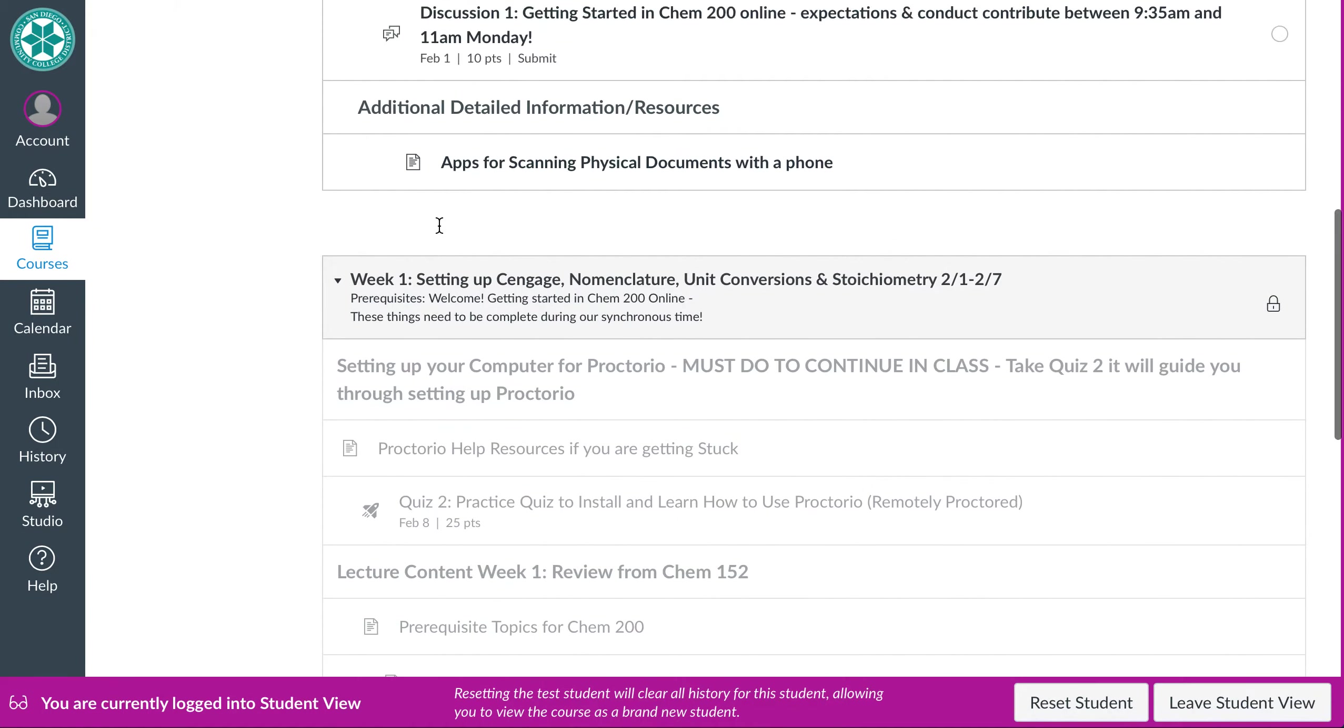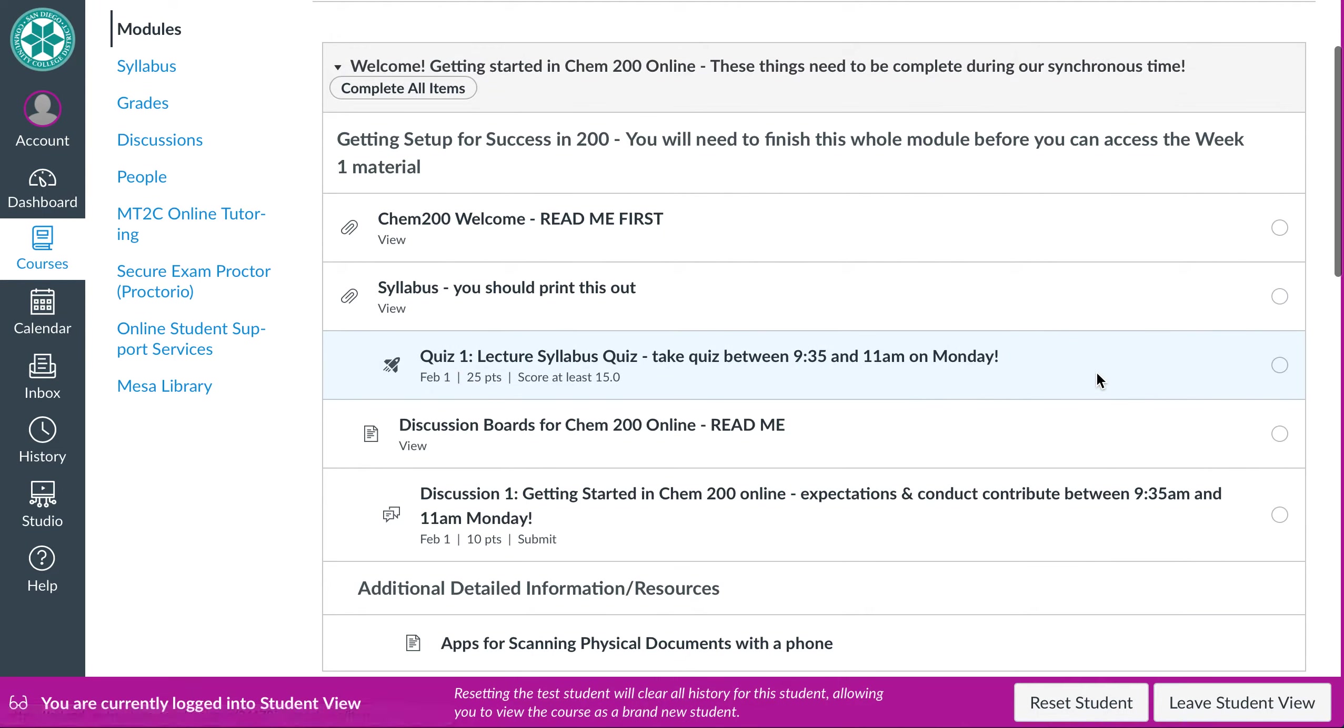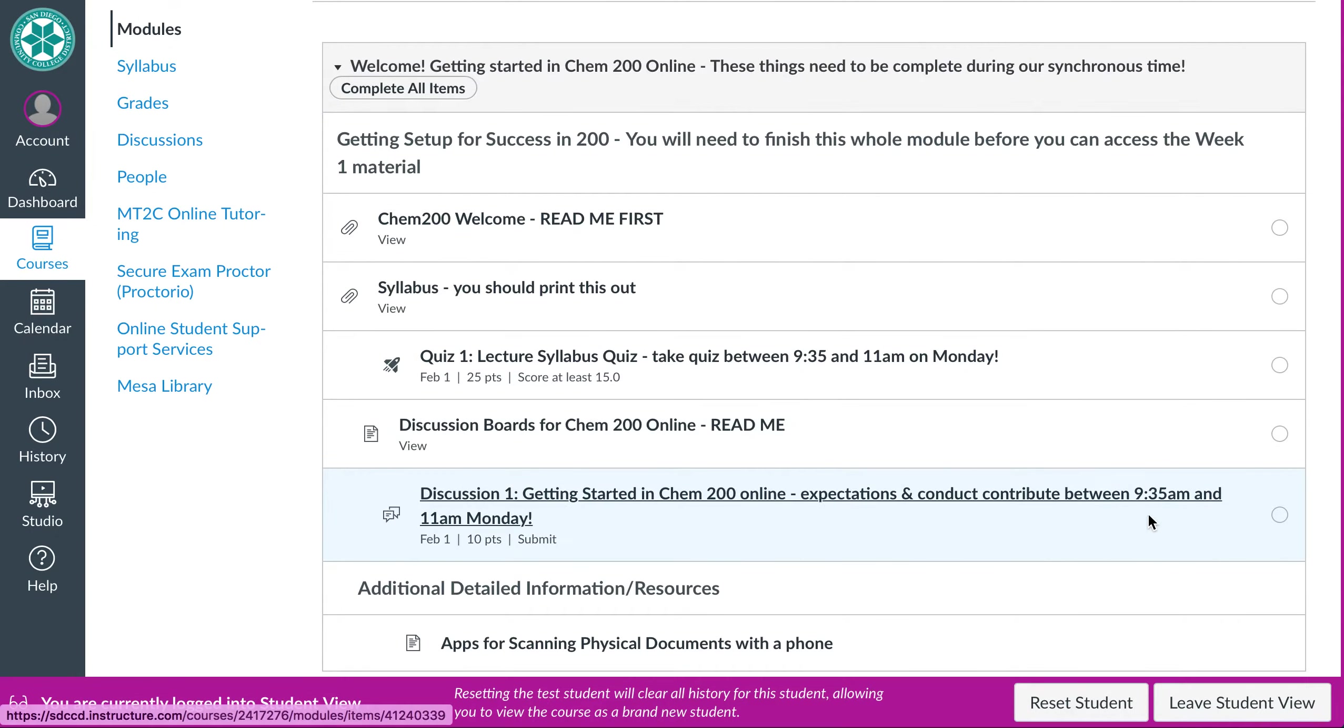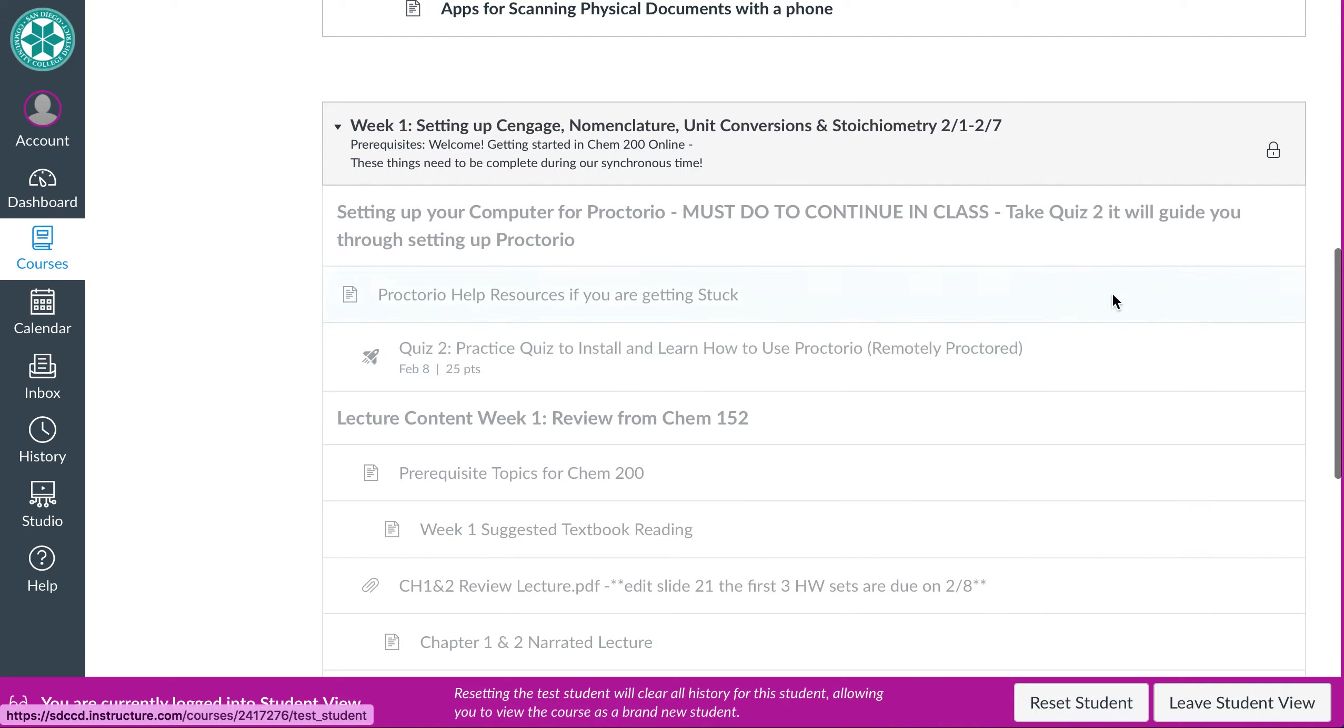So week one will not, the week one actual module will not be available to you until you've completed these actions in the welcome module. So basically I'm forcing you to read the syllabus and take the quiz and do the discussion board, okay? You have to do those things so you know what's going on. And then this module will open up where you'll take your second practice quiz.